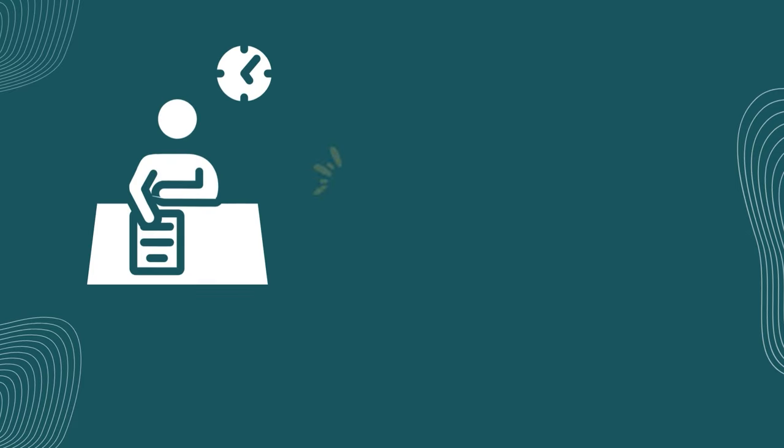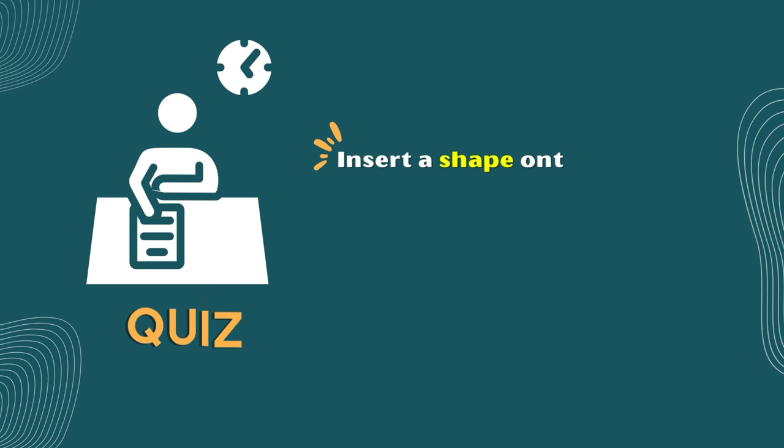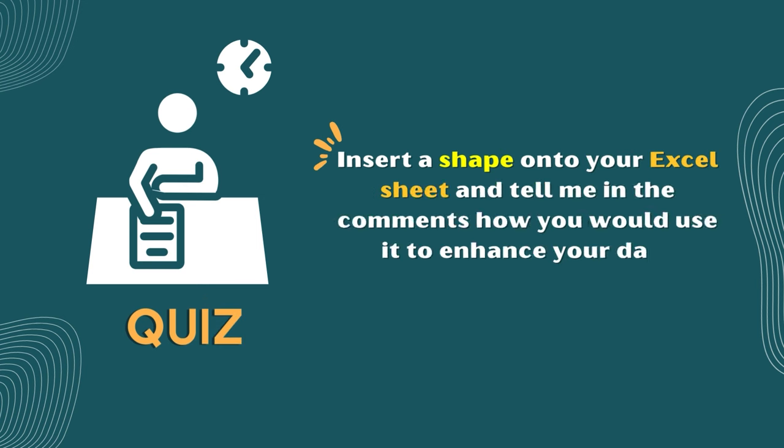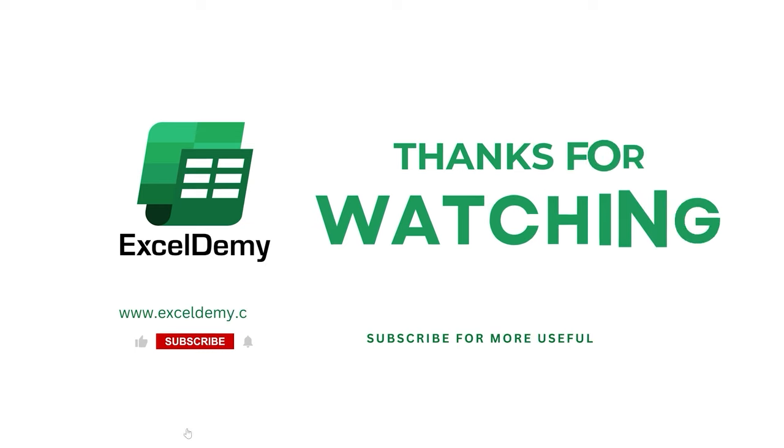Time for a quick task. Insert a shape onto your Excel sheet and tell me in the comments how you would use it to enhance your data presentation. That's it for this video. Stay tuned for the next one. Bye.